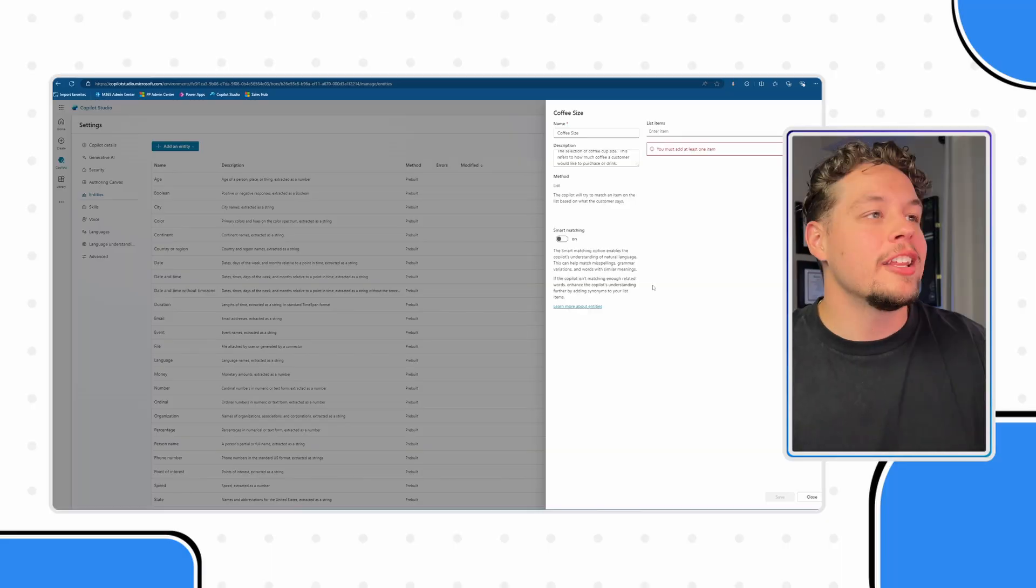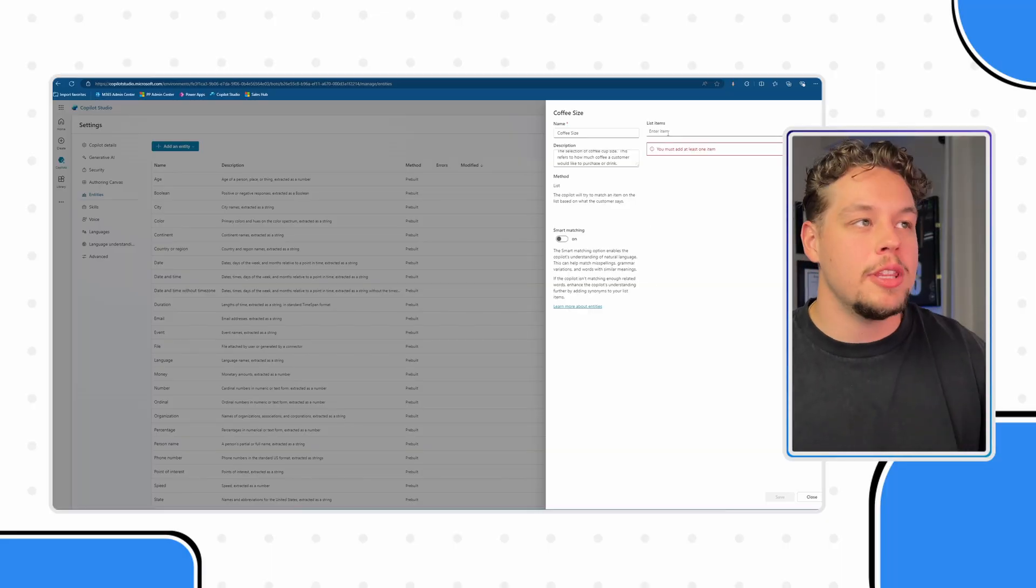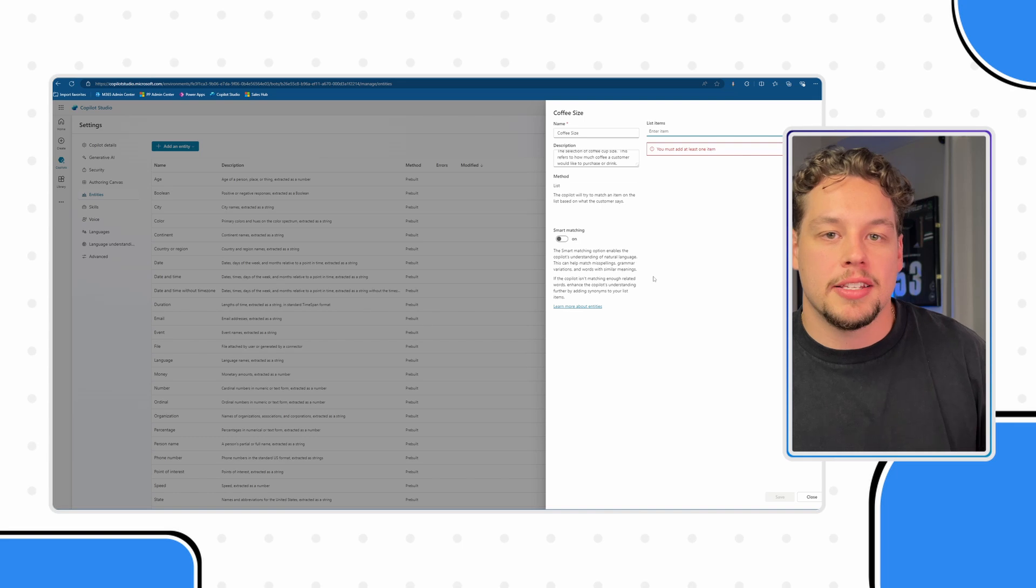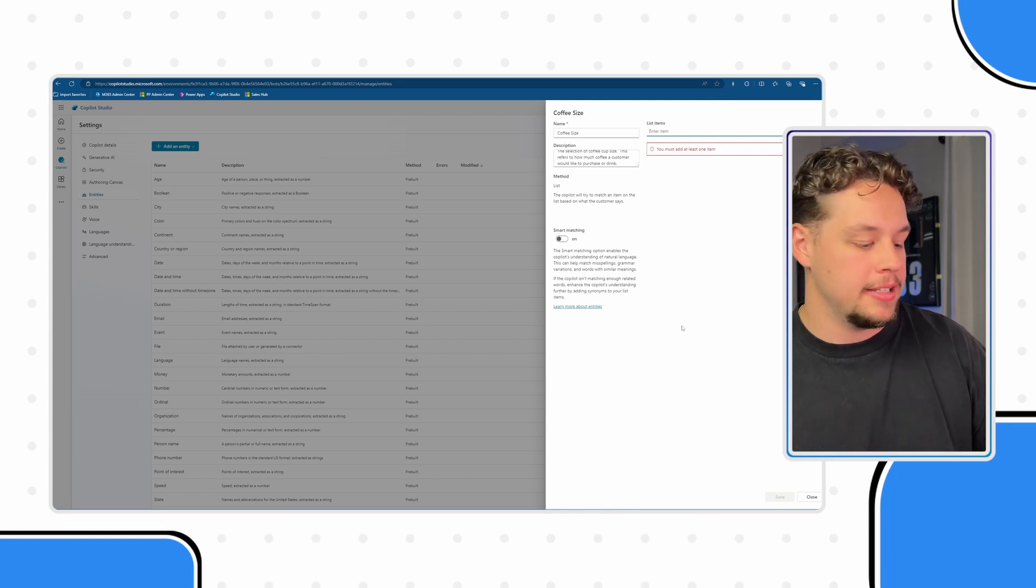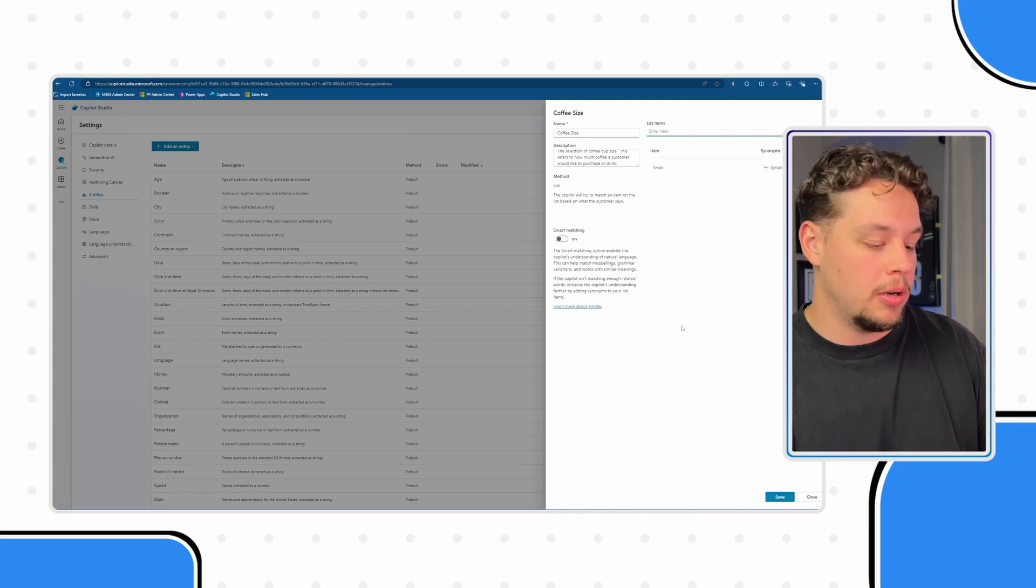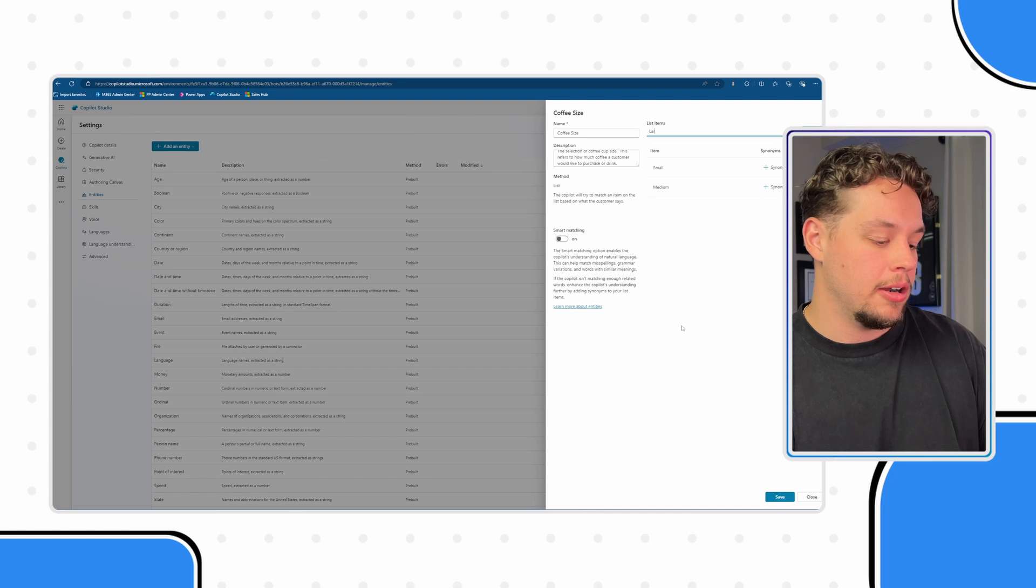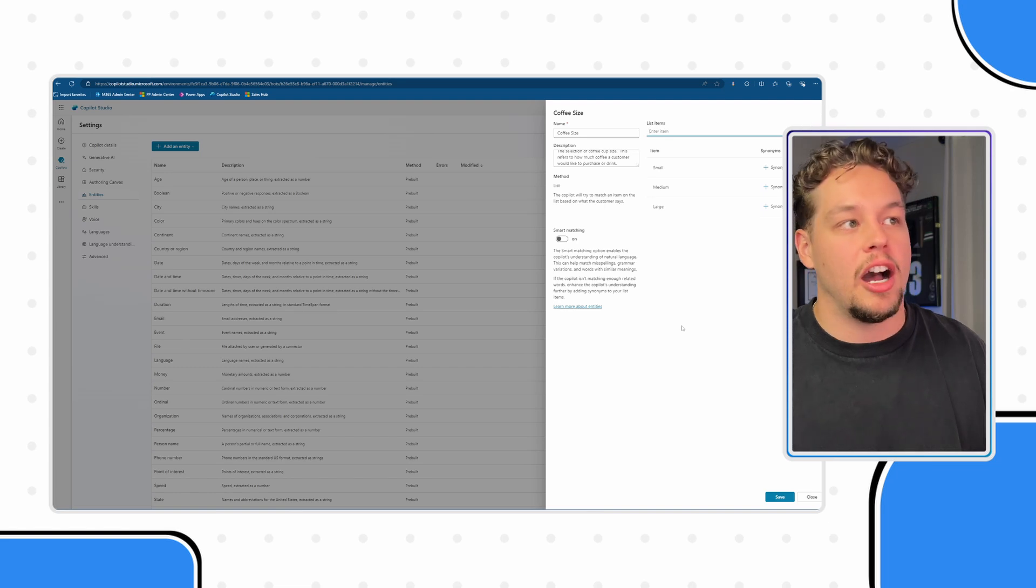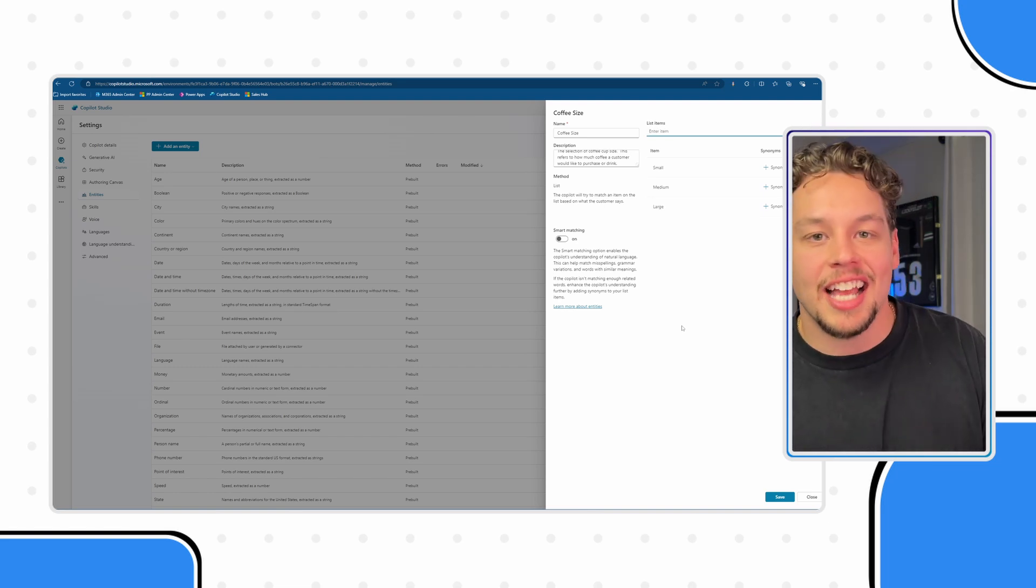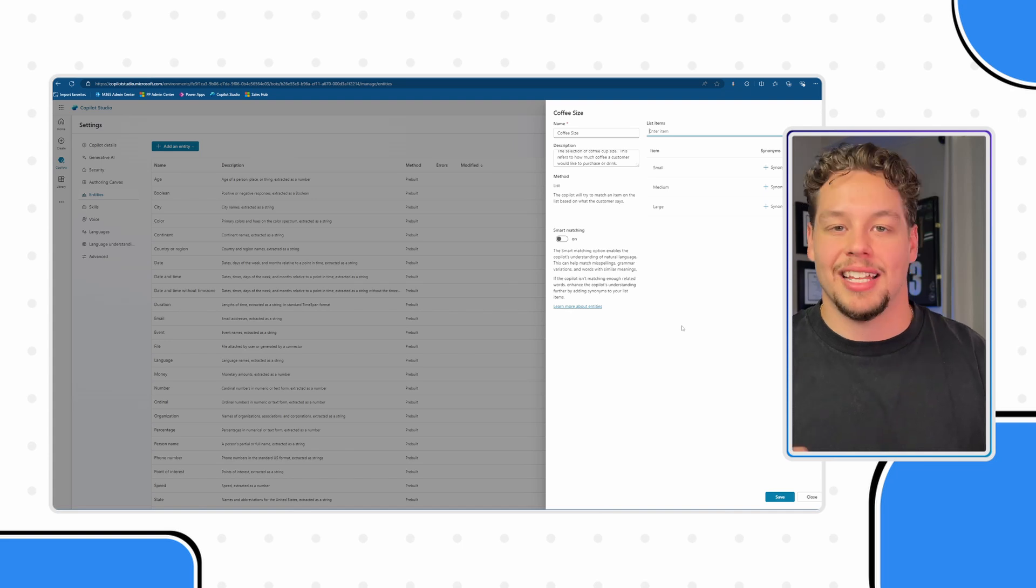So for the list items here, these are the options that you actually want as a part of your entity. And in our scenario we want small, medium and large. Let's say we only offer three different types of coffee sizes and I can go ahead and type that and select enter.